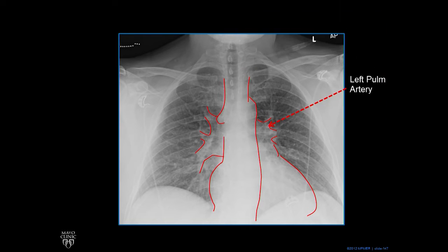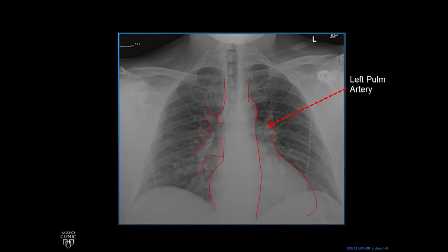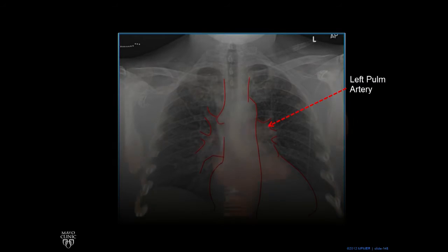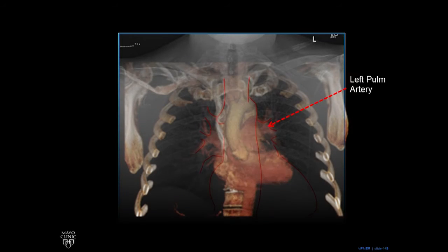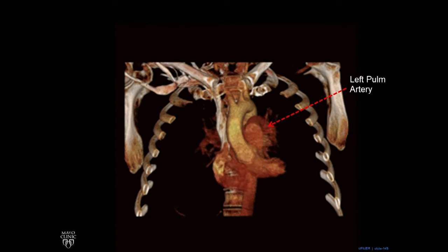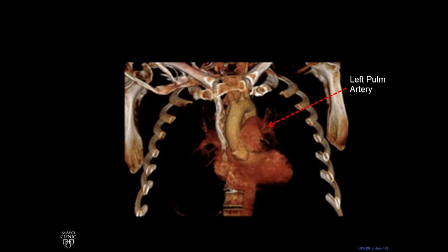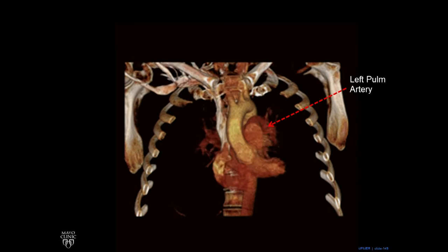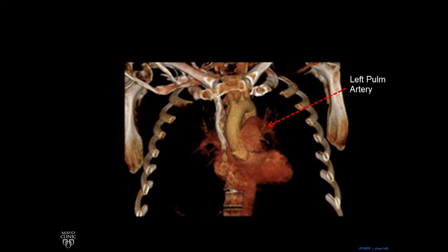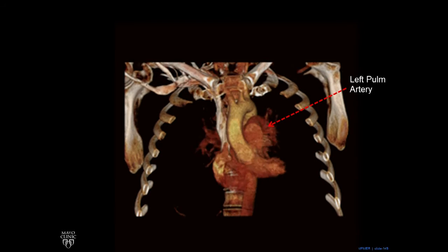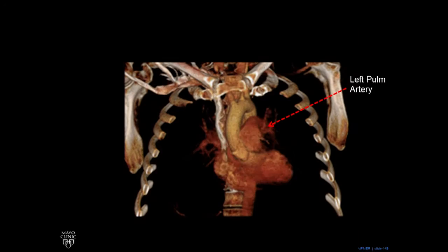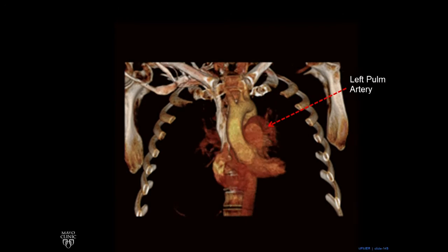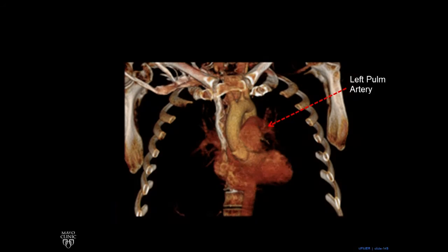We pull away our view and pull up the chest X-ray. You can see the left pulmonary artery is running front to back more or less over the bronchus, whereas the right pulmonary artery runs more right to left.